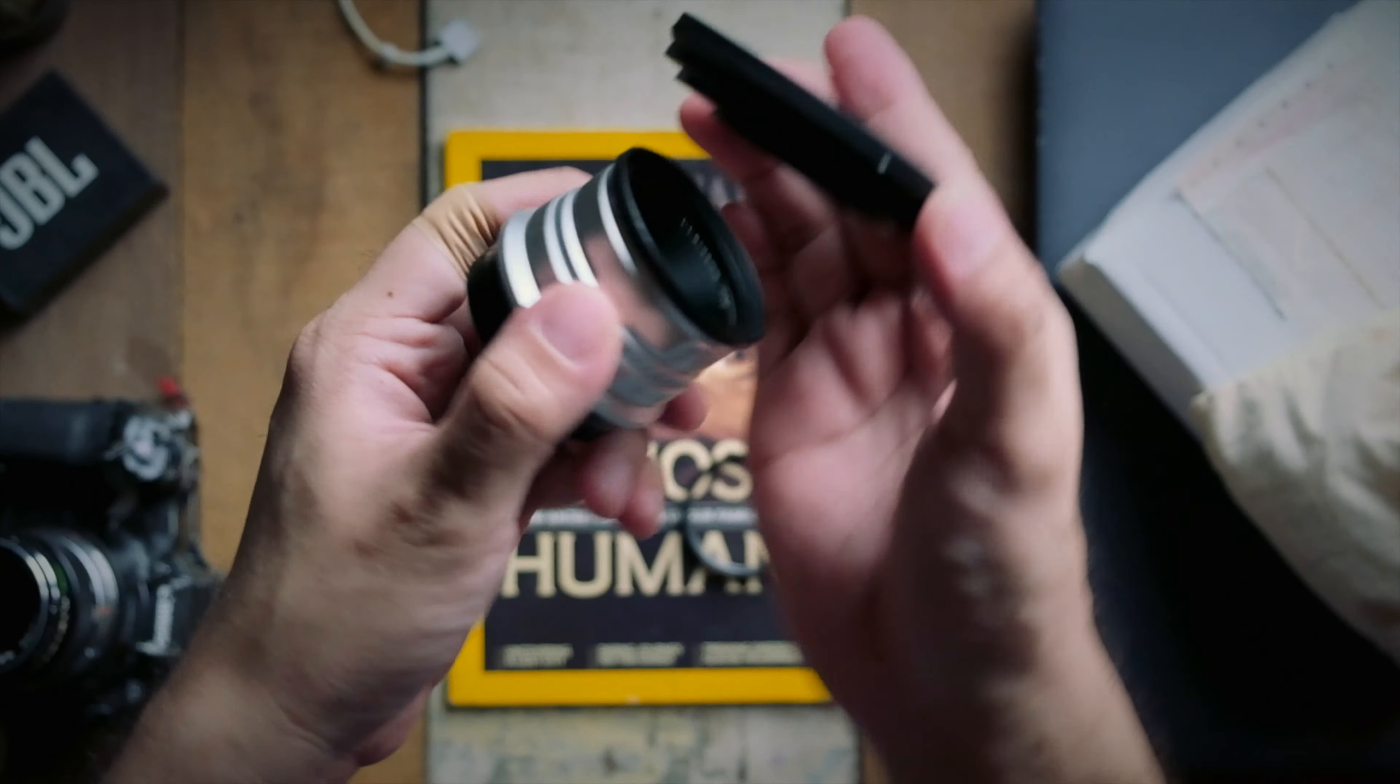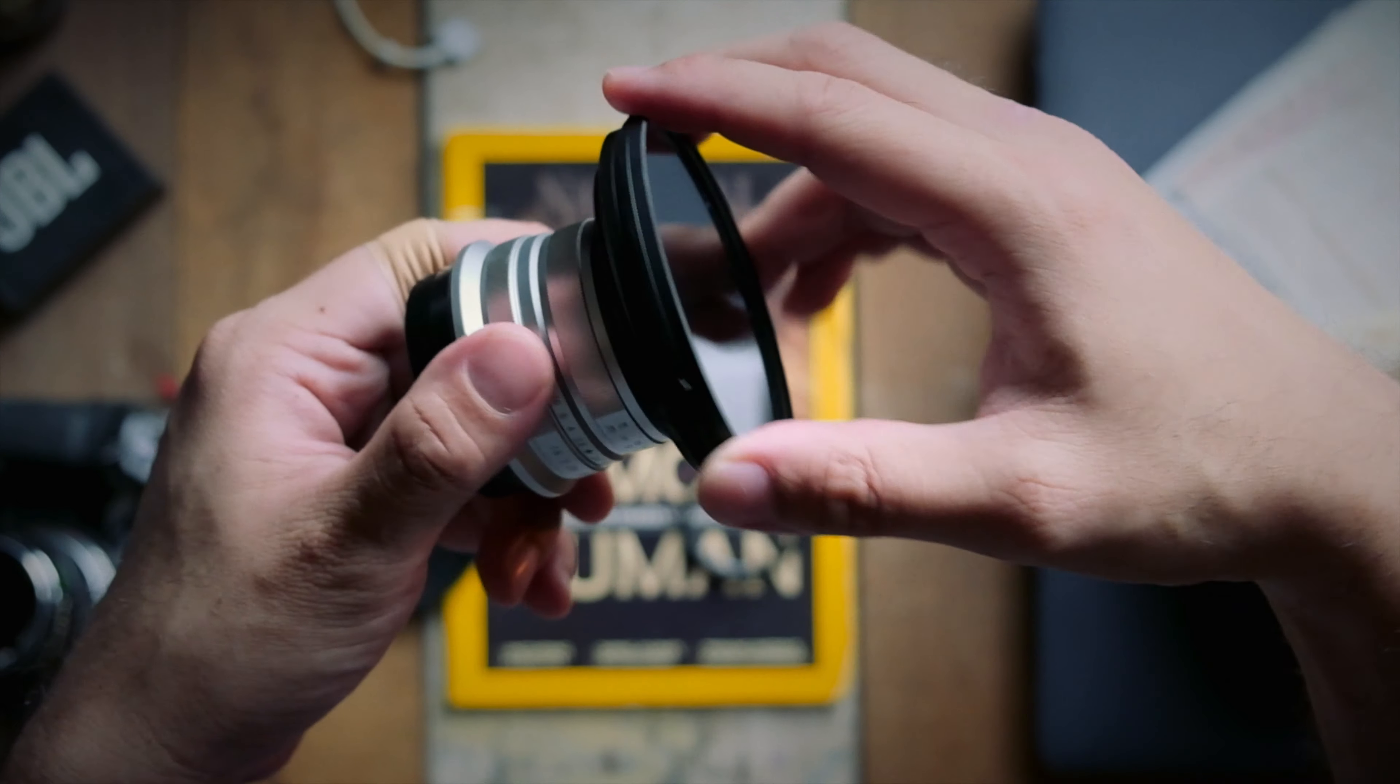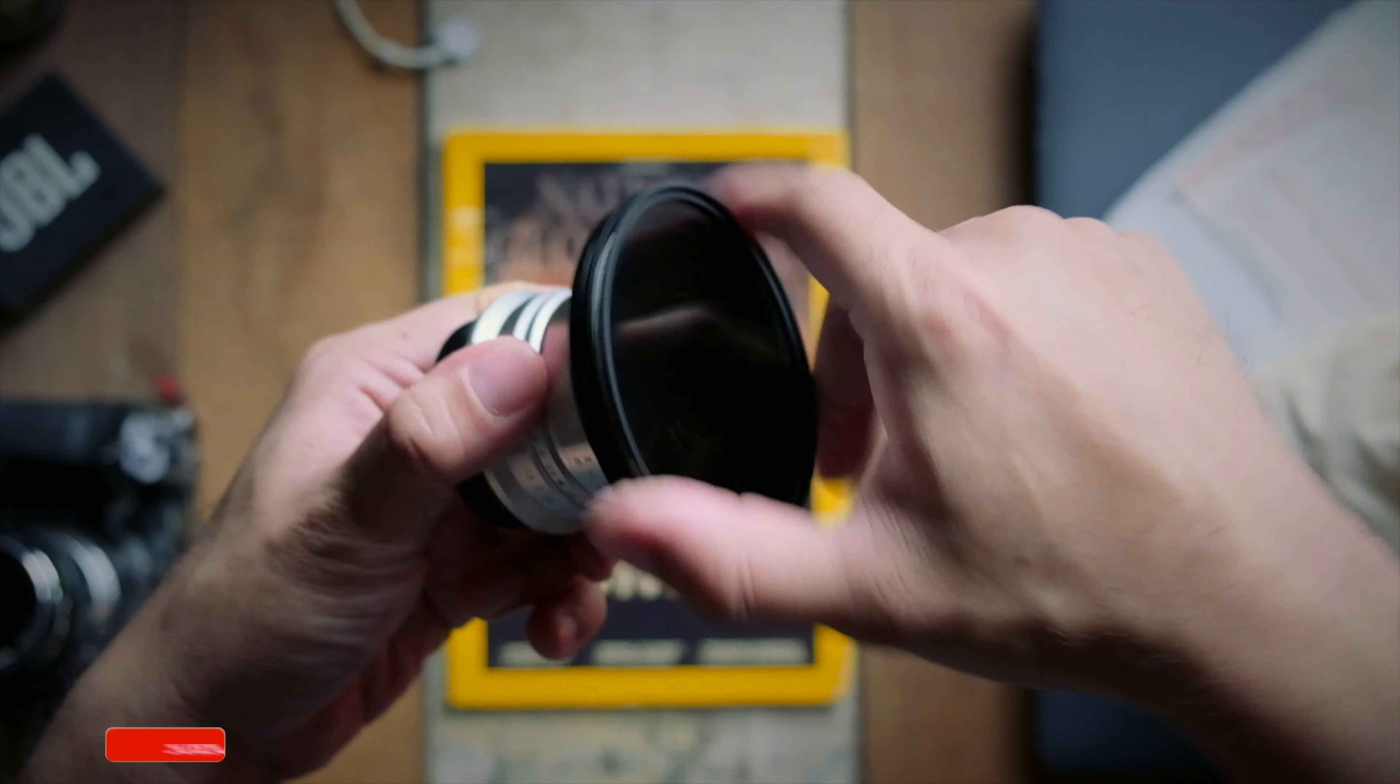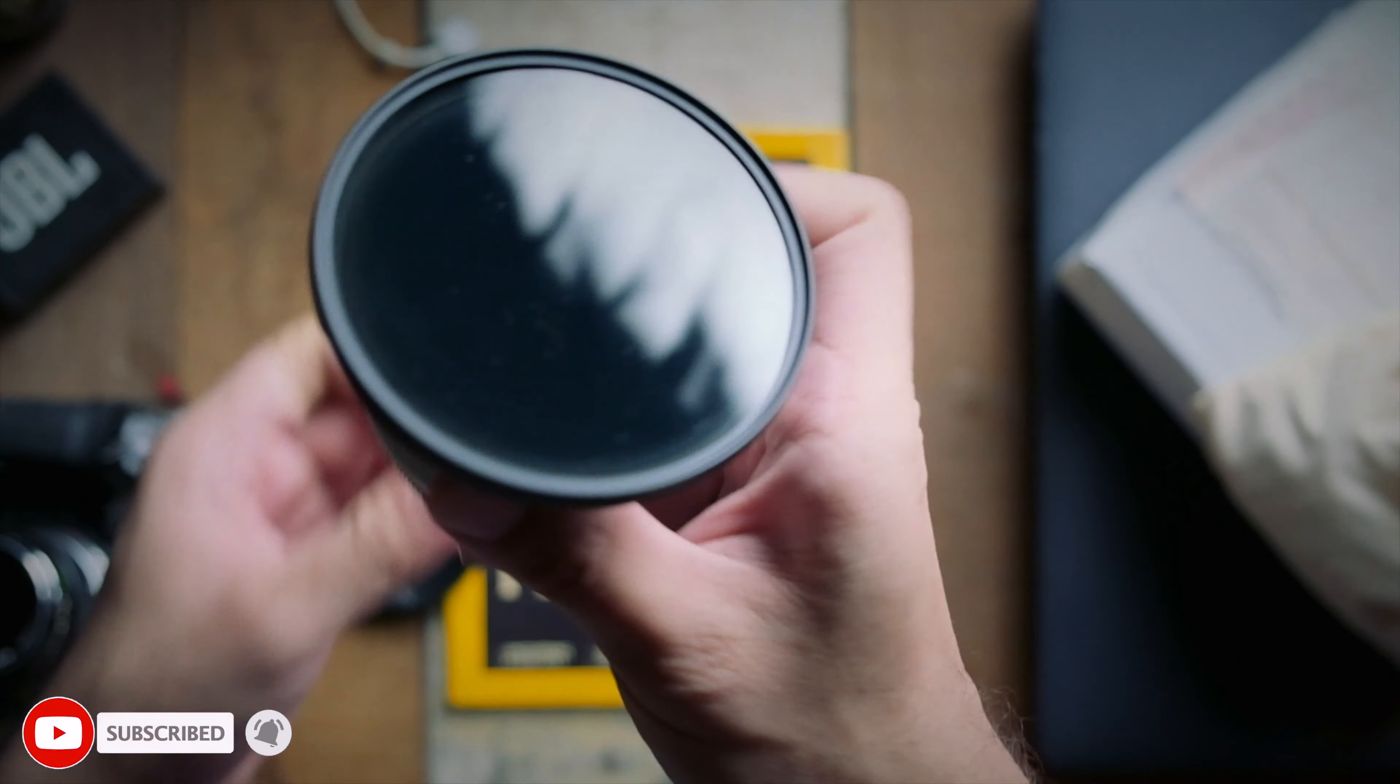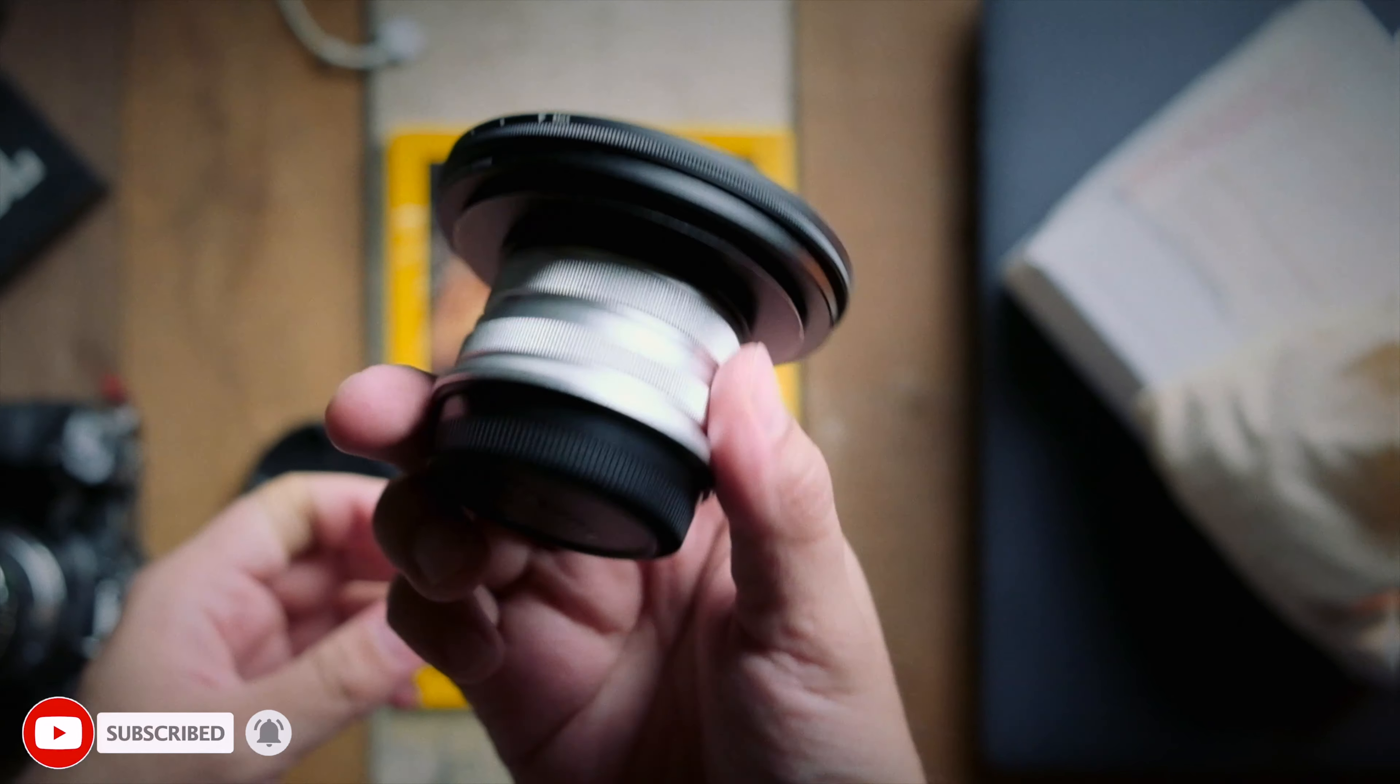So those are the two things I think every photographer and videographer should really have in their bag. Anyway, I hope you did find this quick tip useful. And if you did, please don't forget to give me a like, share, and subscribe, and I'll see you guys in the next Q-tips.